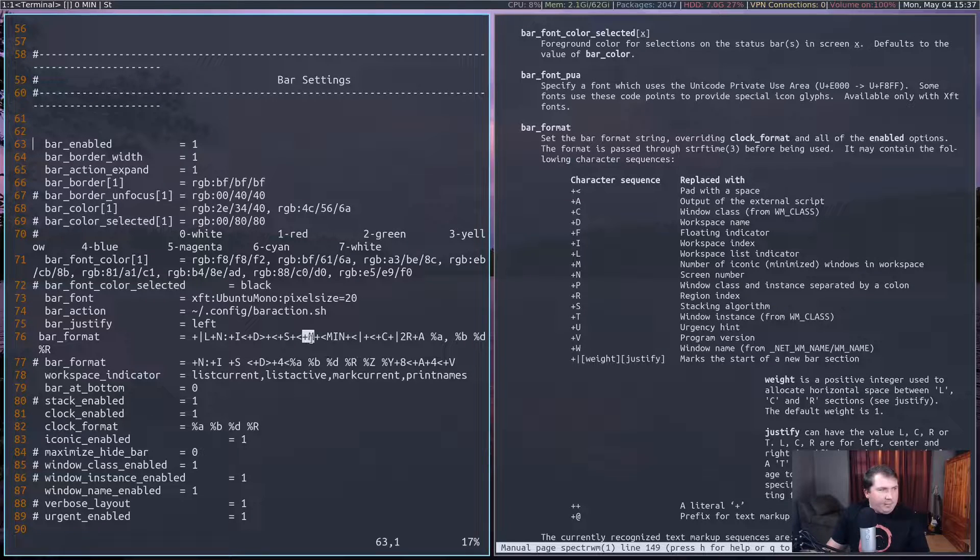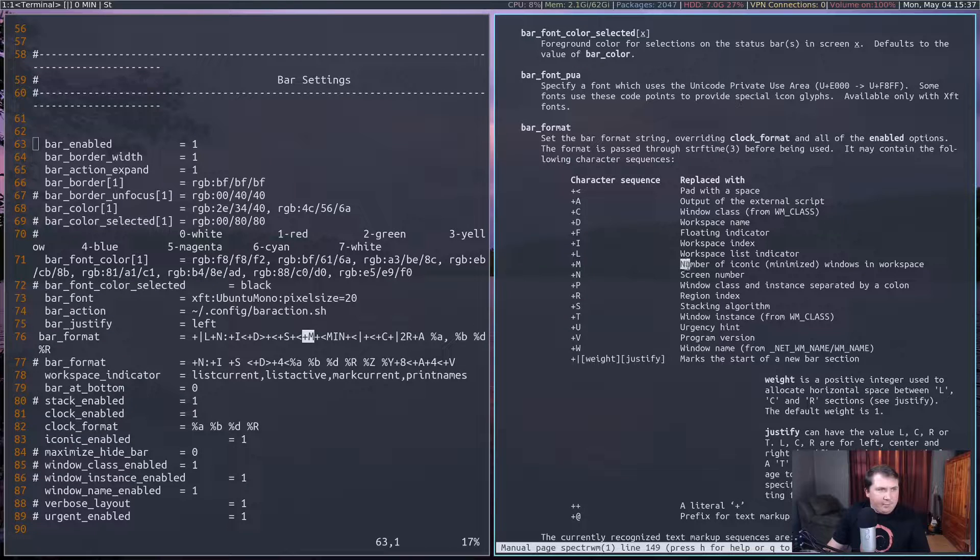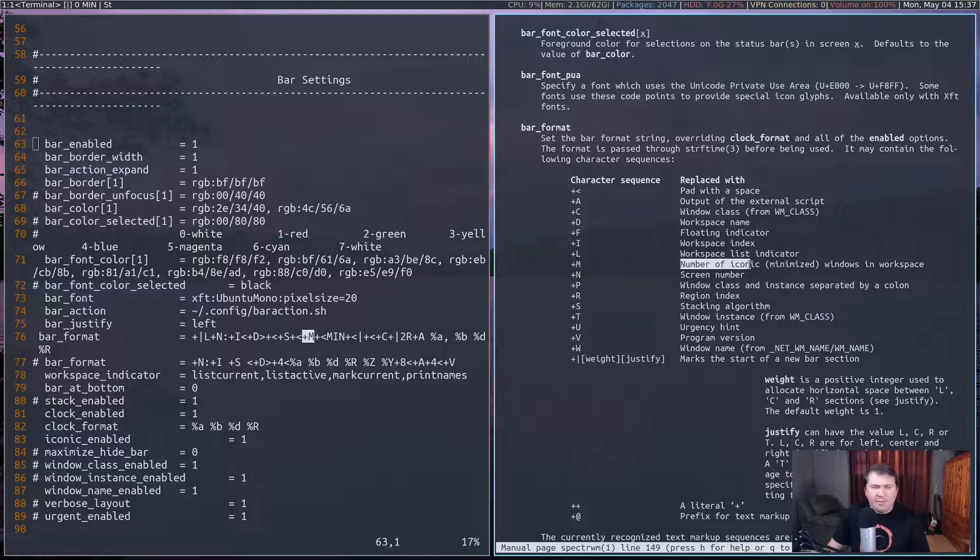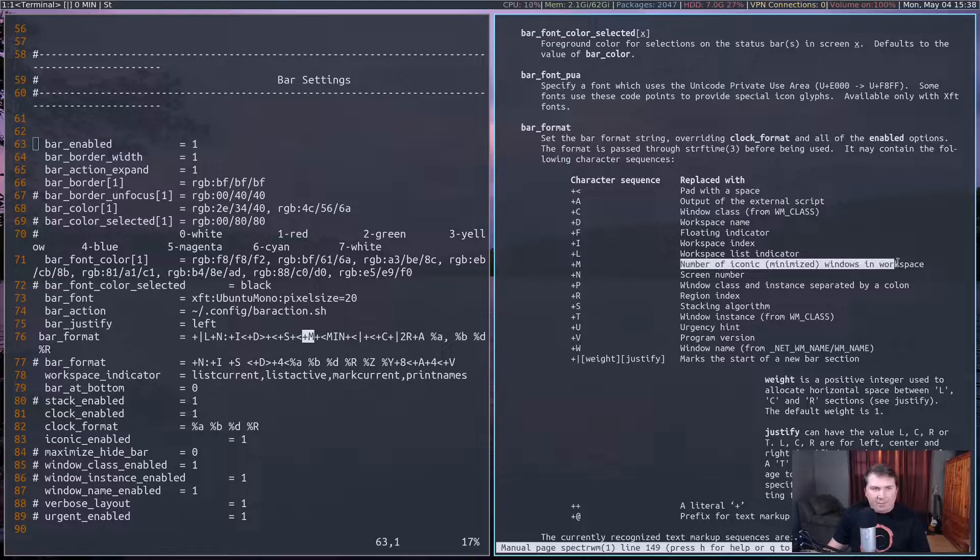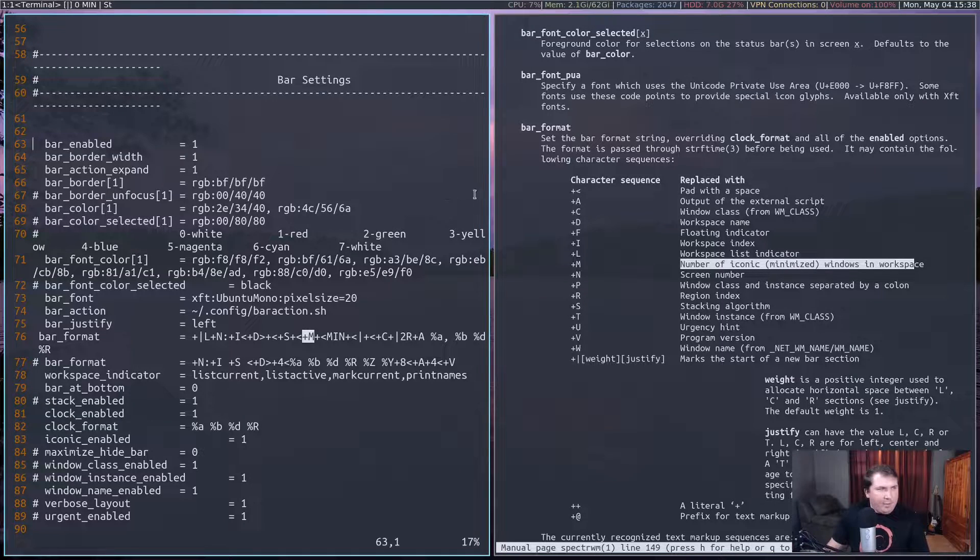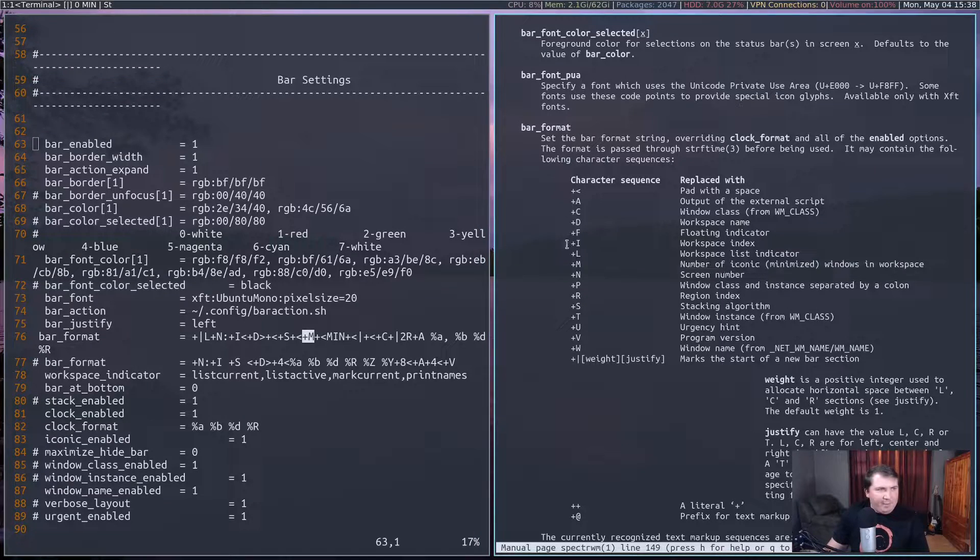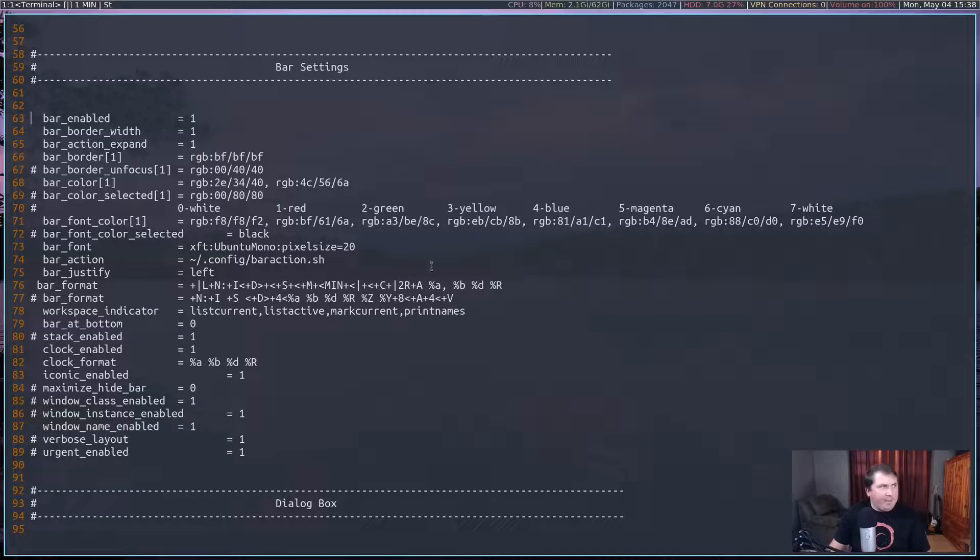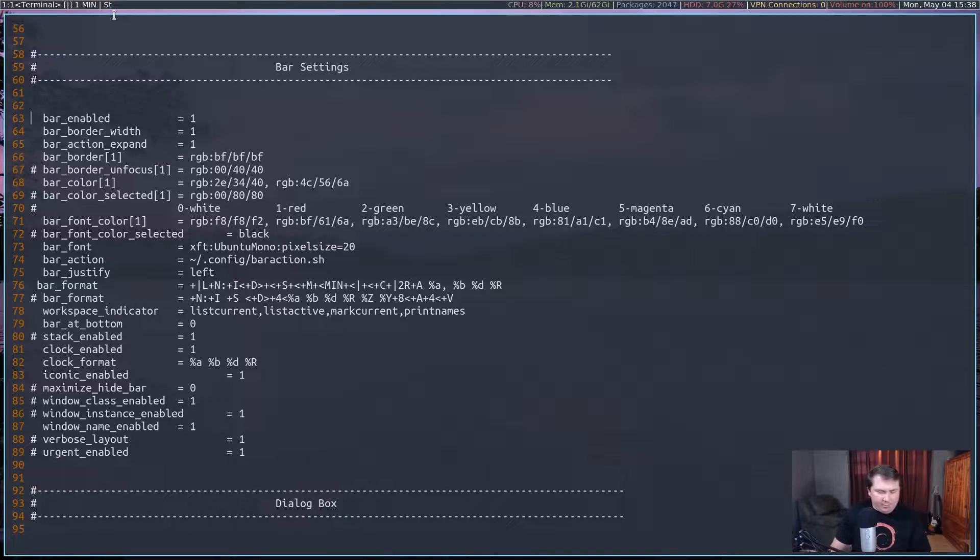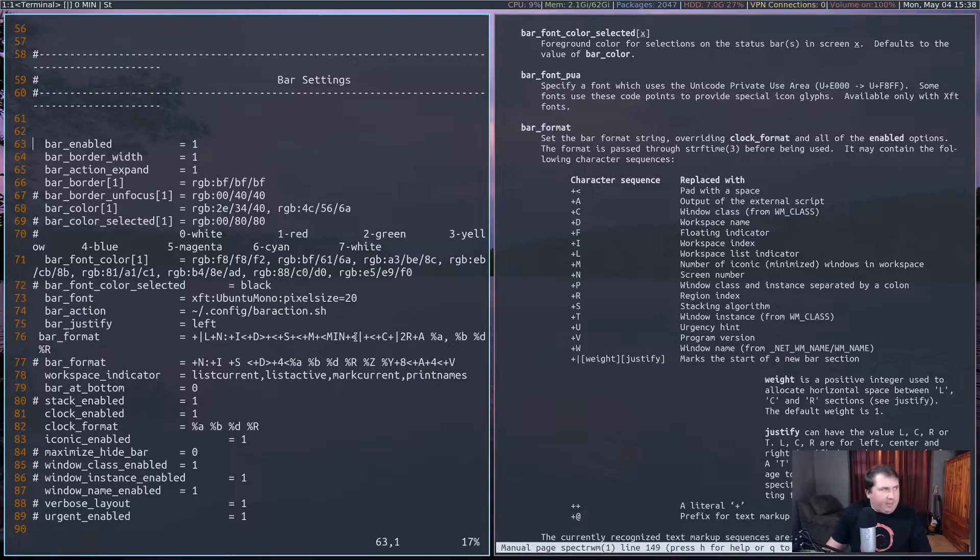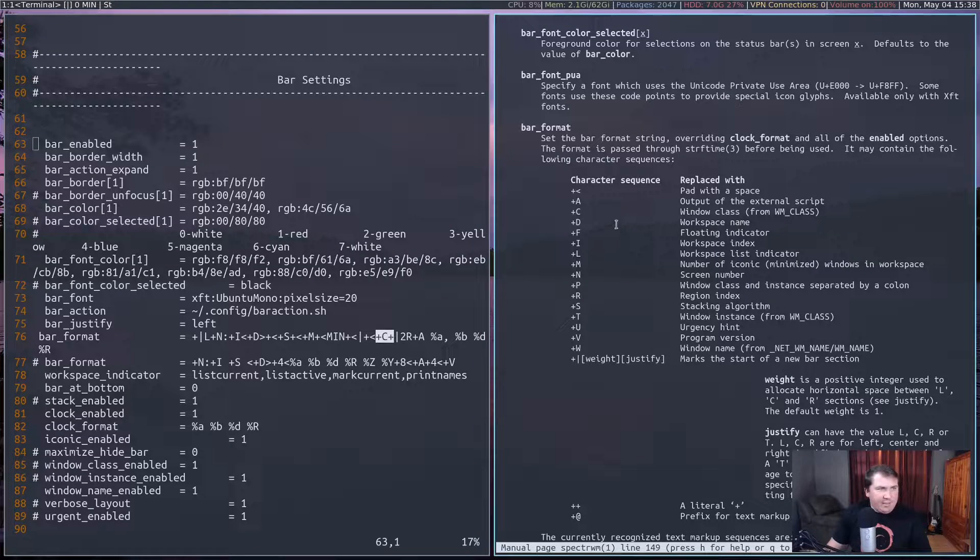And then plus M is also a new feature. It is the number of iconic or minimized windows in the workspace. So it's set to zero now. But if I minimize this again, so super and I, you see that zero changed to one, and I have min set here. So I have one minimized window. And to get it back, super shift and I is what I have set, and then hit enter.